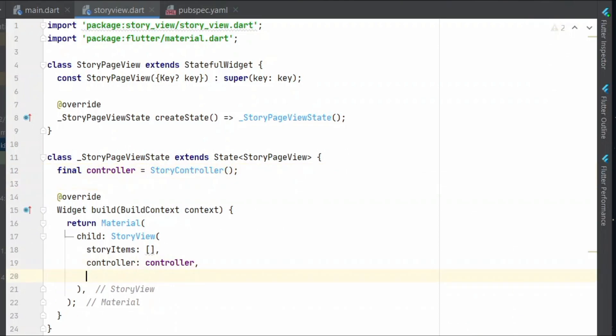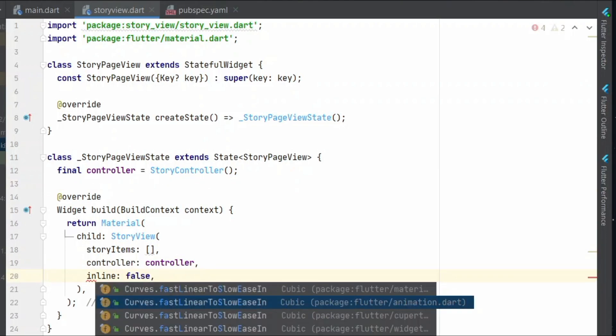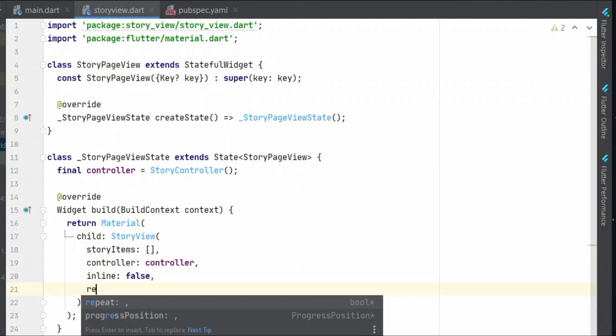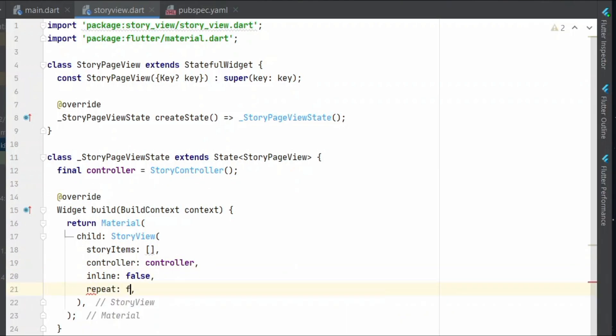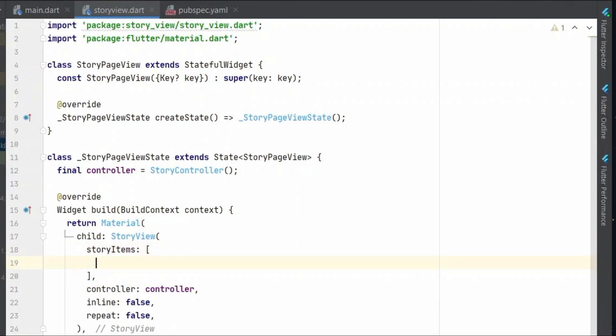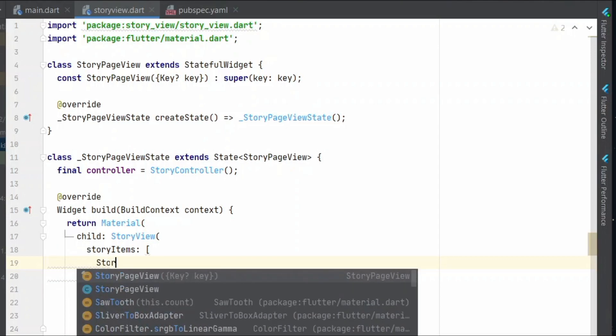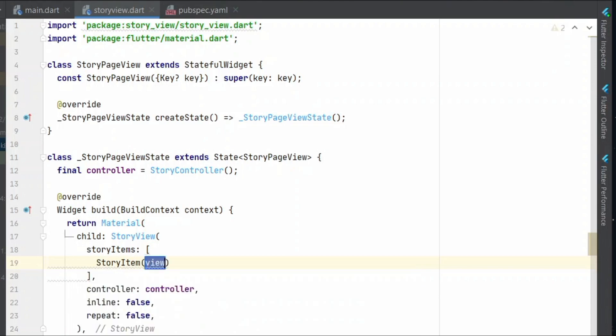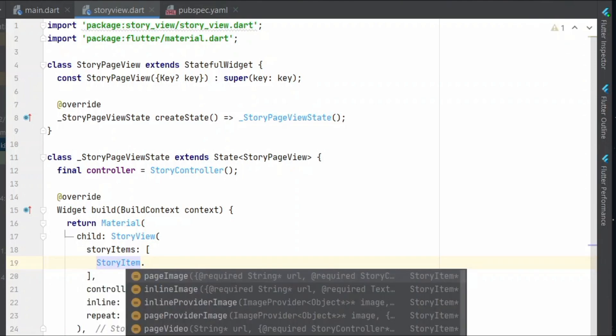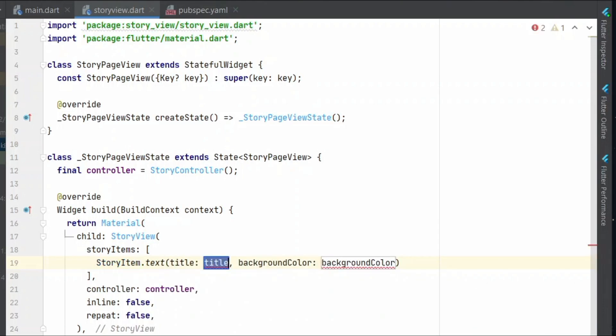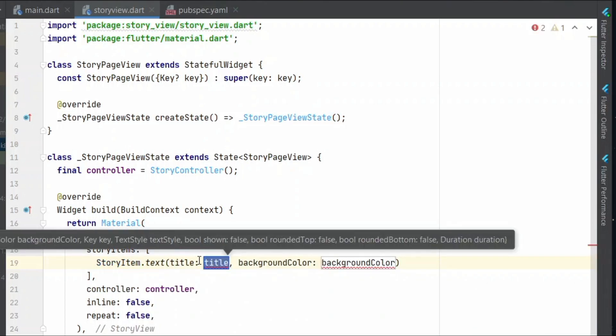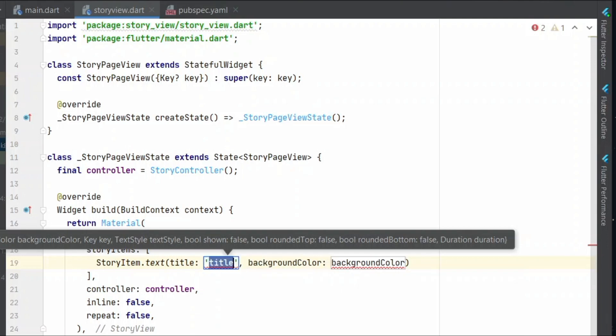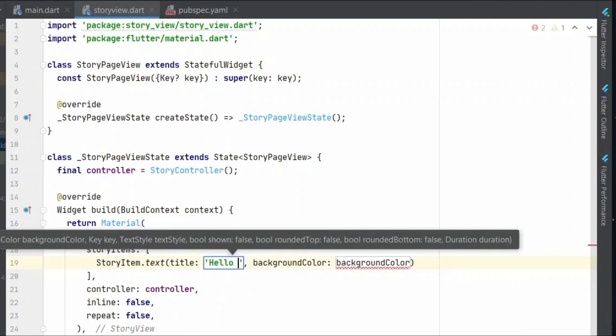And you can set inline to false and also repeat to false. So let us provide some story items story item dot text. So story item takes in some text. Let's say hello world for now.